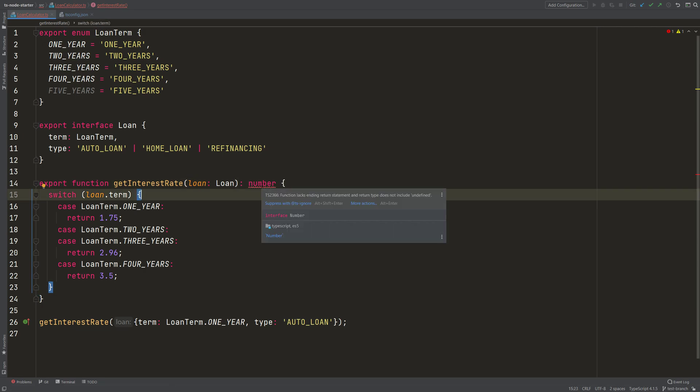If I hover over this problem, I see the error code 2366, and it tells me that my function lacks a return statement.